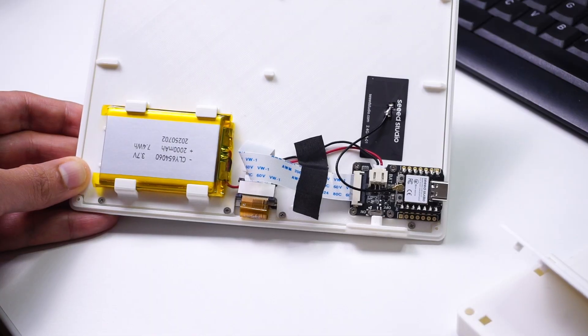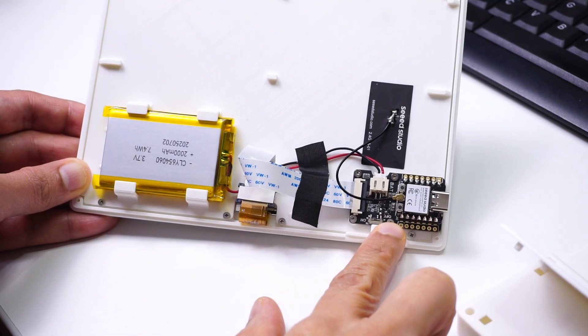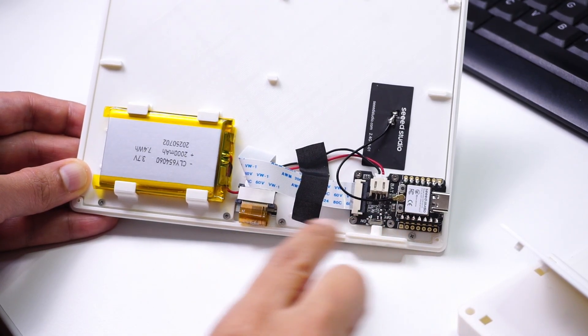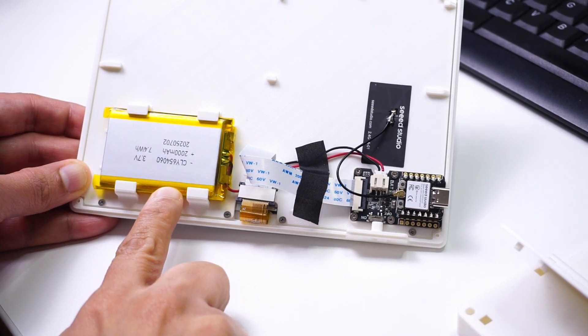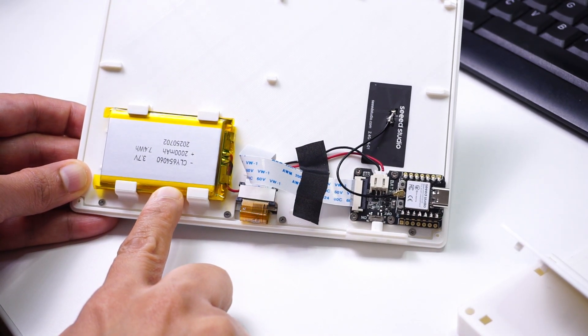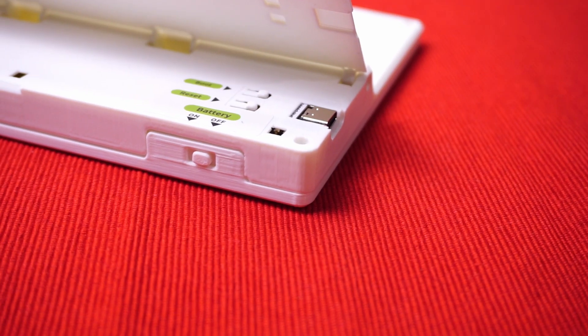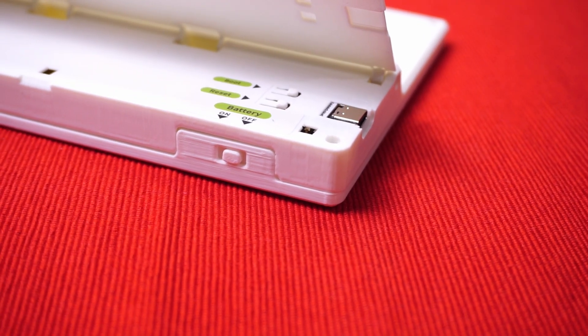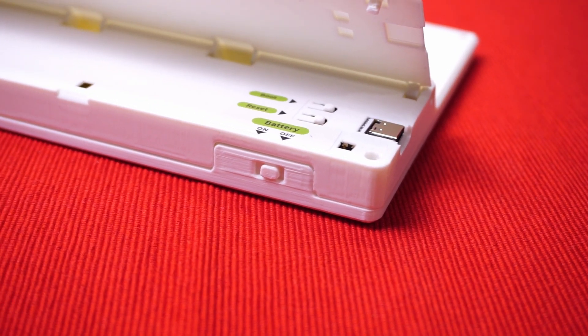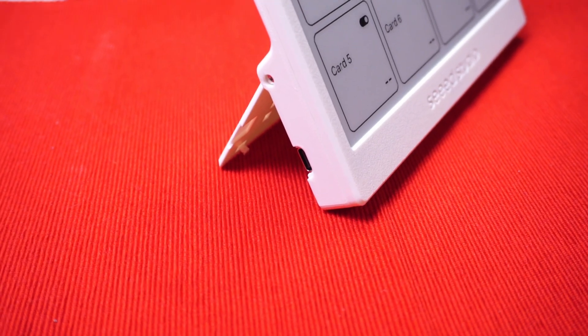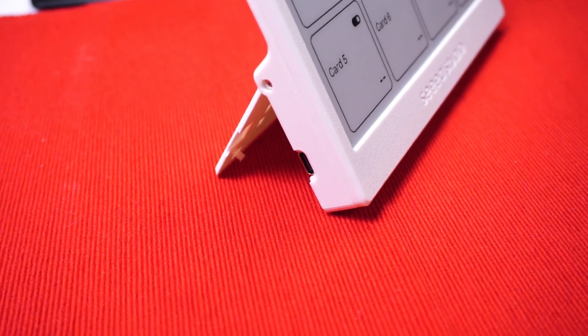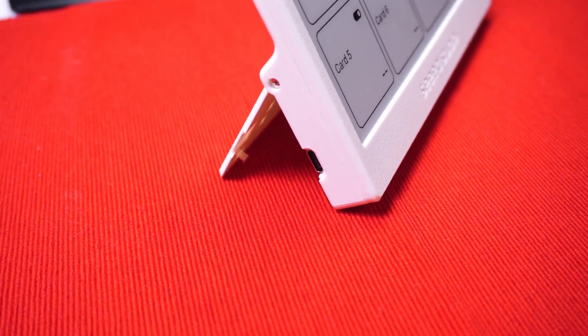This device is powered with an ESP32C3 and has a built-in 2000 mAh battery. The case is 3D printed and assembled together and it has this kickstand to keep the display upright.